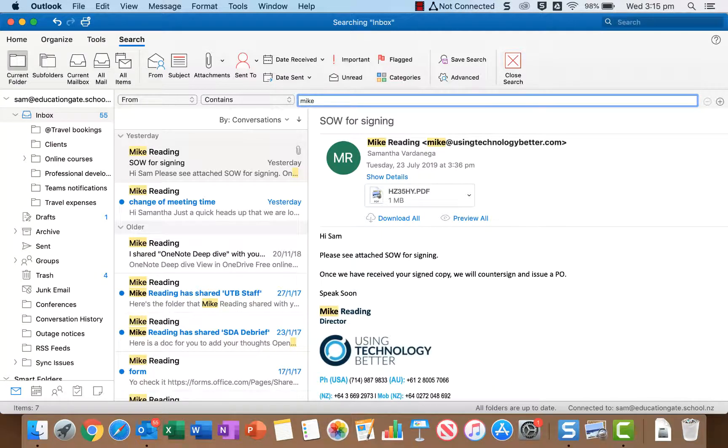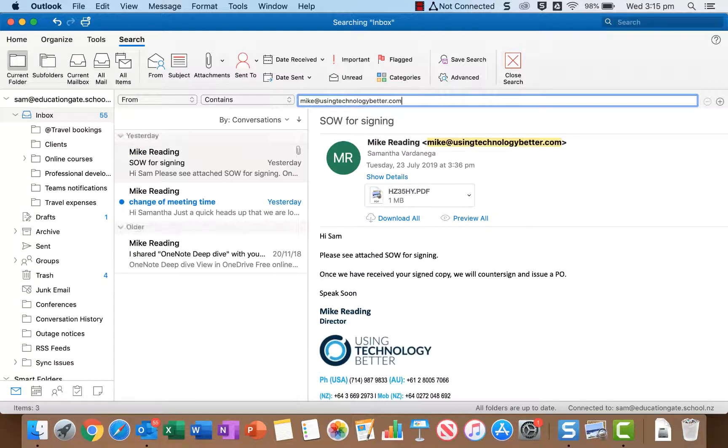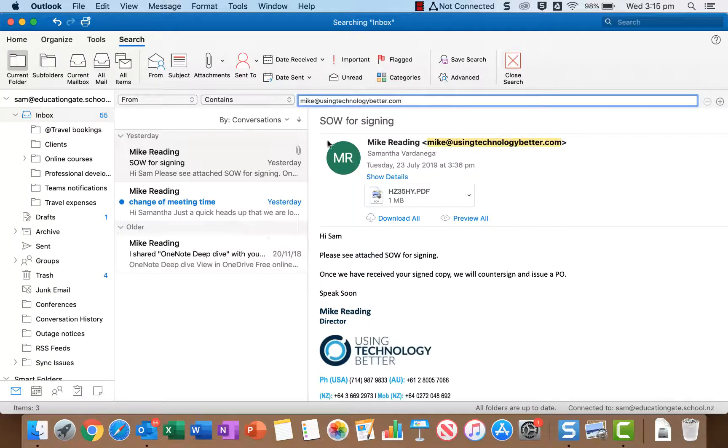Now if I had several Mikes that got in touch with me I would probably want to use the full email address. So that way I'm only looking for emails from a particular Mike. So I'm going to do that and you can see it changes the results and I've just got three now.